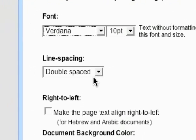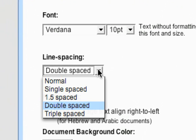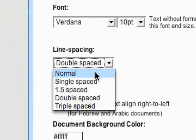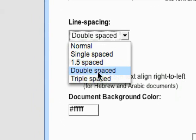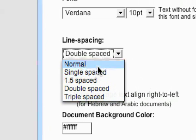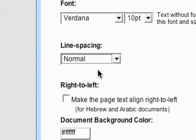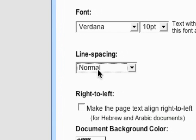And then you can change your line spacing, normal, single, 1.5, double and triple spaced. By default it's going to be on normal.